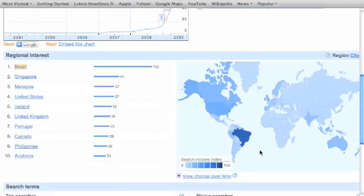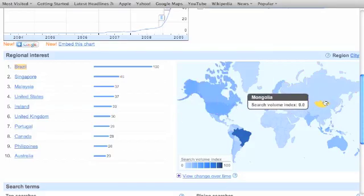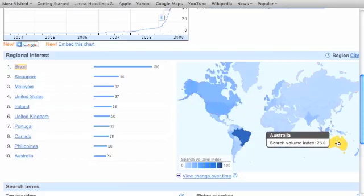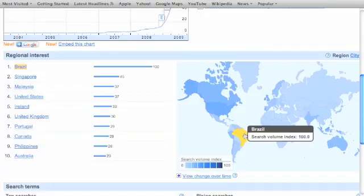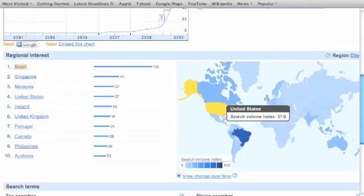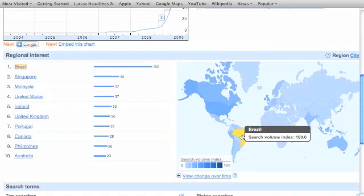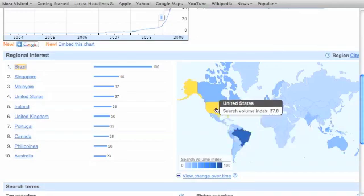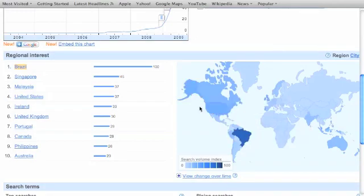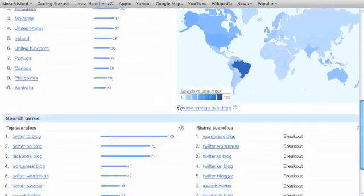And then you go over to the actual map, and you can see particular countries, scroll over particular countries, and see how popular they are. I see Brazil is obviously the darkest because it has the 100% search volume index. So the United States is only at 37, which is kind of interesting to me, actually.